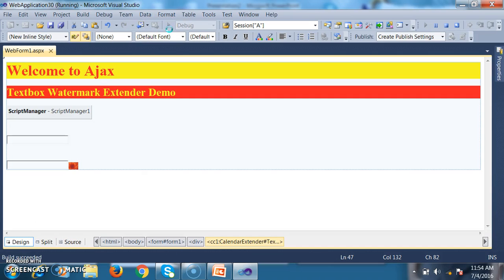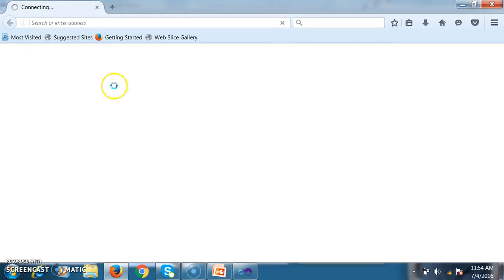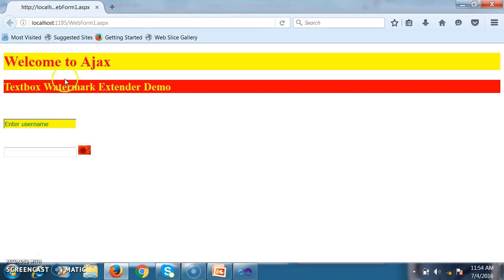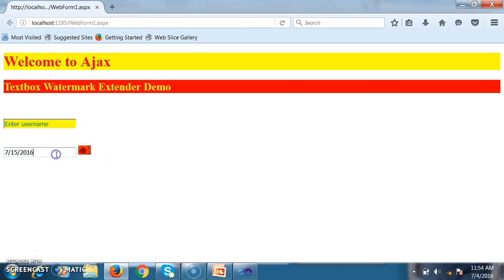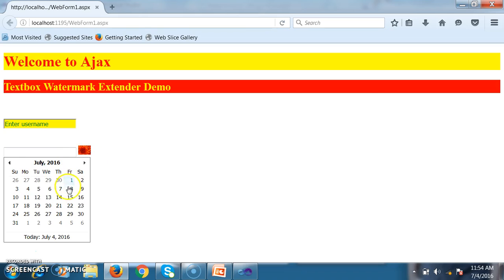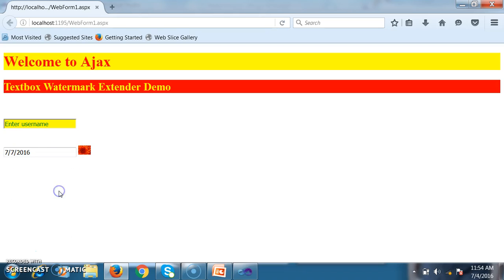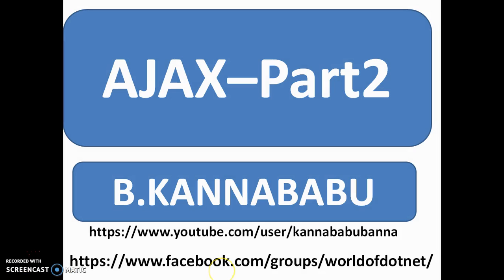Debug and check the output — the calendar now displays when the user clicks the image button. That is how you can work with Calendar Extender control. In this video we discussed Script Manager, TextBox Watermark Extender, and Calendar Extender. For more videos, subscribe to my YouTube channel and Facebook group. In the next part we'll discuss some other controls. Thank you and have a nice day.